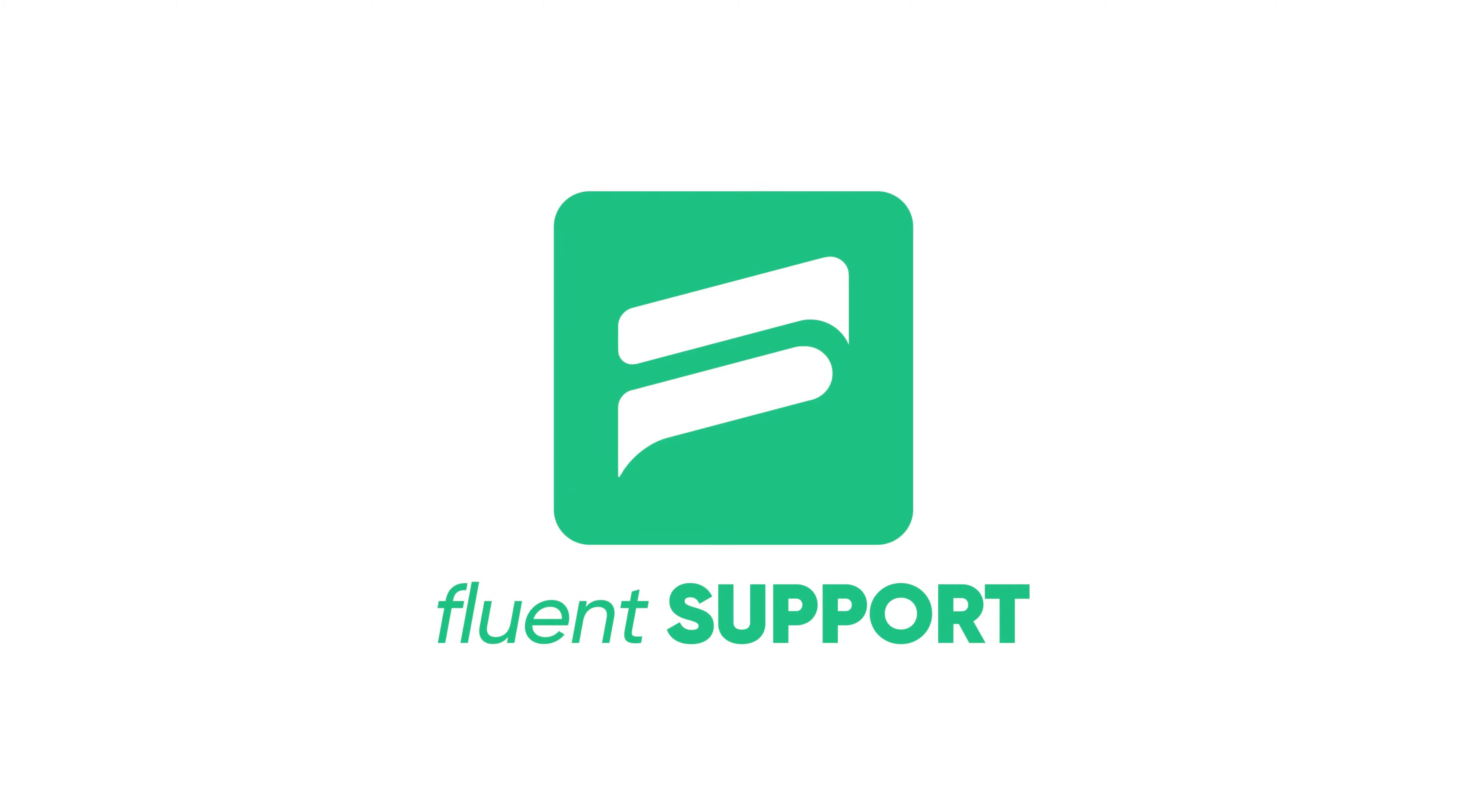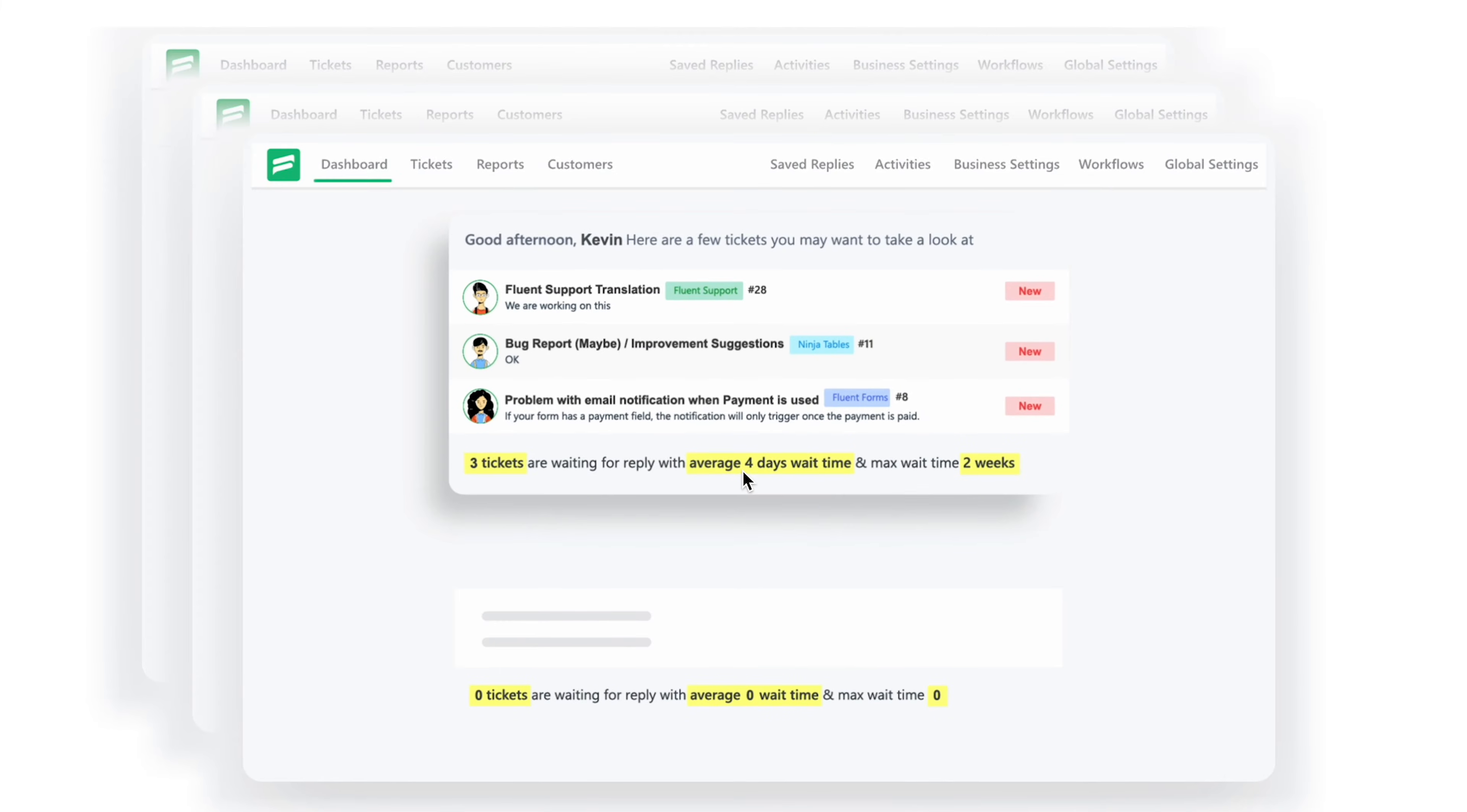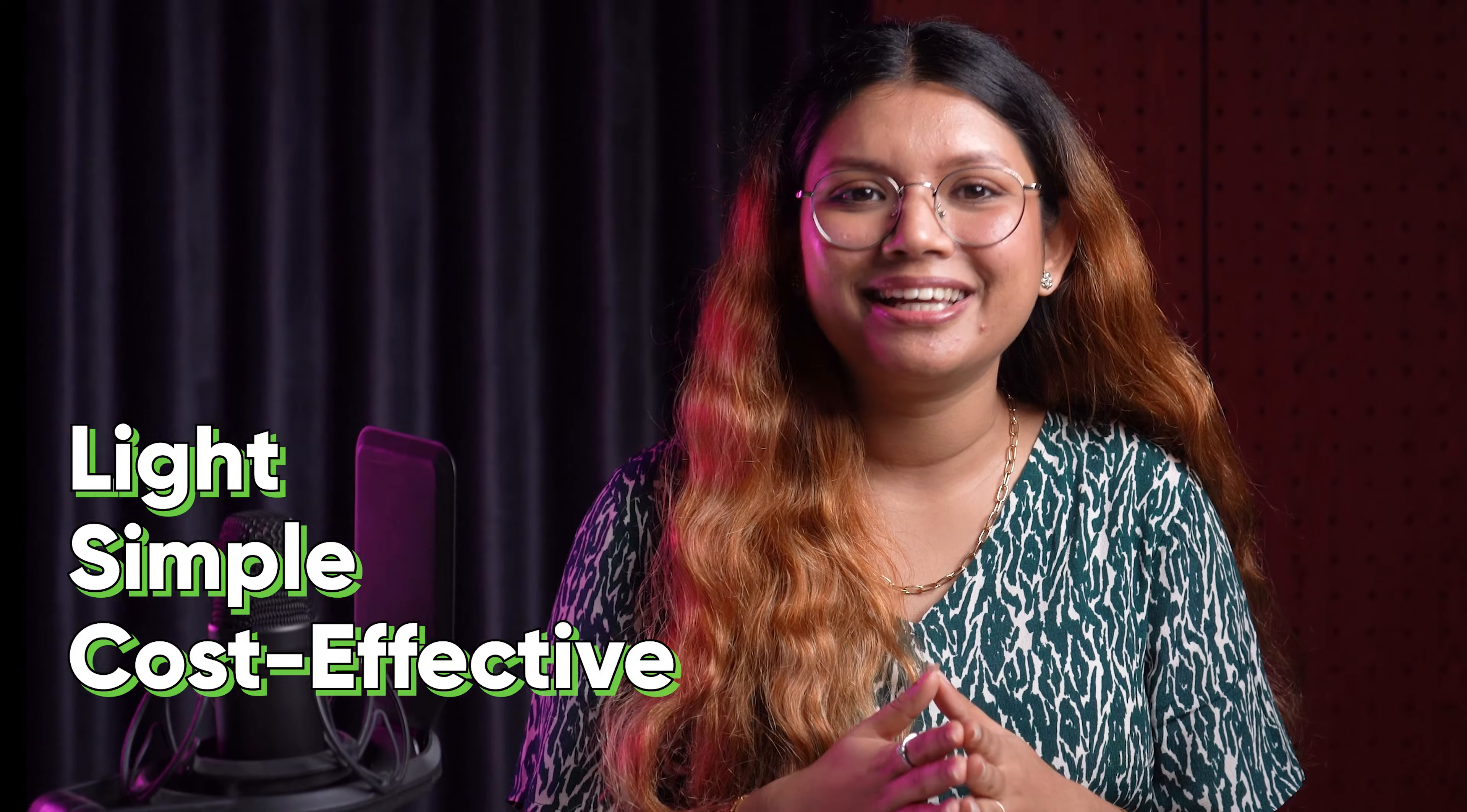Enter Fluent Support, the best WordPress help desk and ticketing system. Fluent Support is all your customer support needs, wrapped into a neat self-hosted plugin that's light, simple, and cost-effective. Hi, I am Preom with WP Manage Ninja.